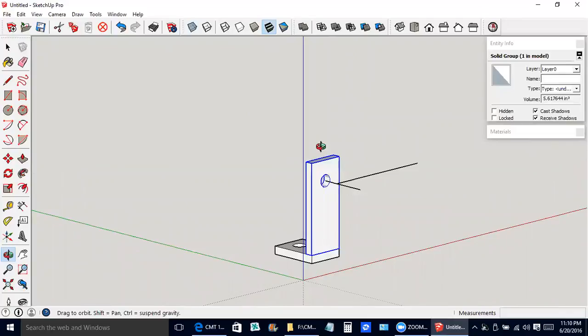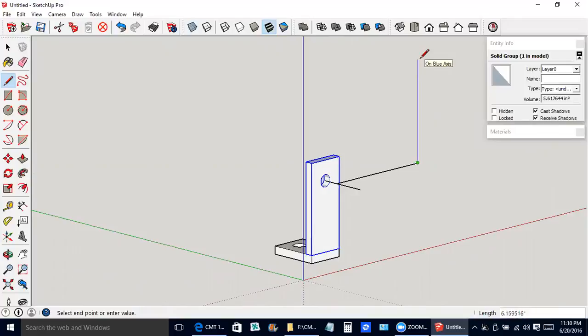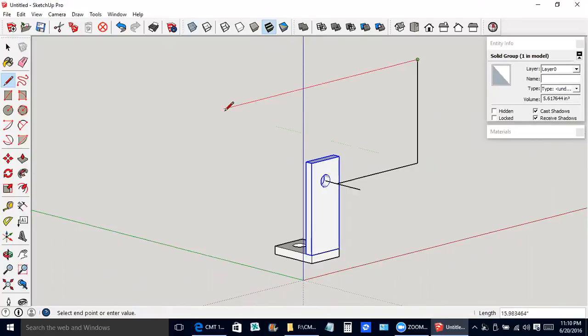Line tool. Vertical. We don't care how big, we can make this thing nice and big. We're going to be erasing it after all.